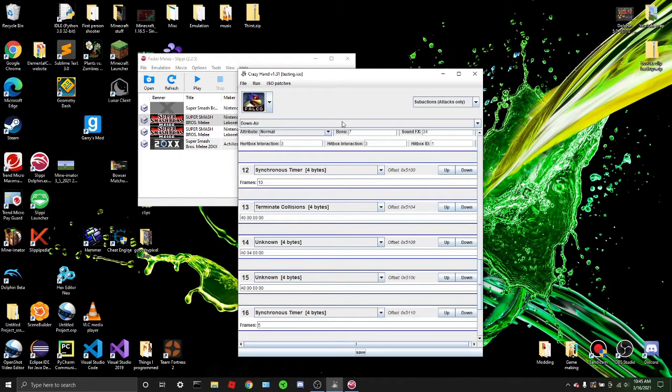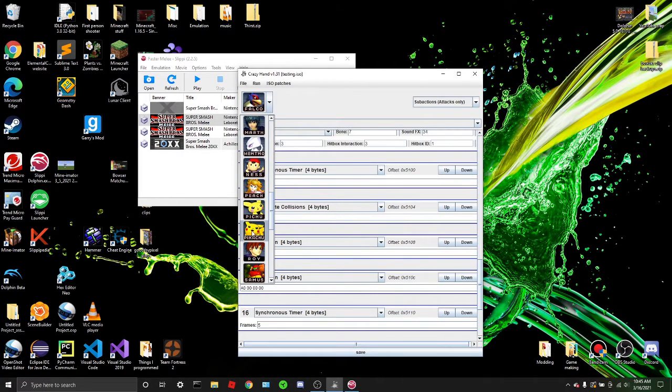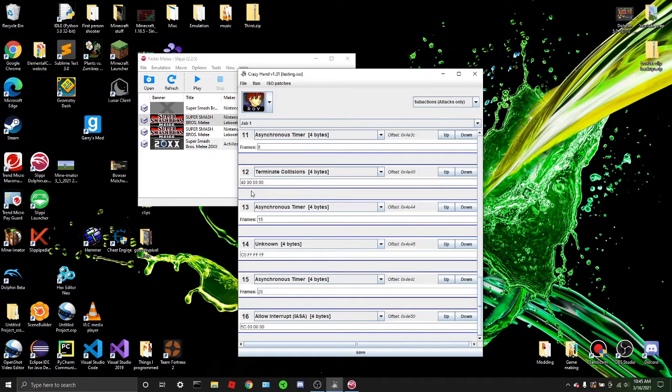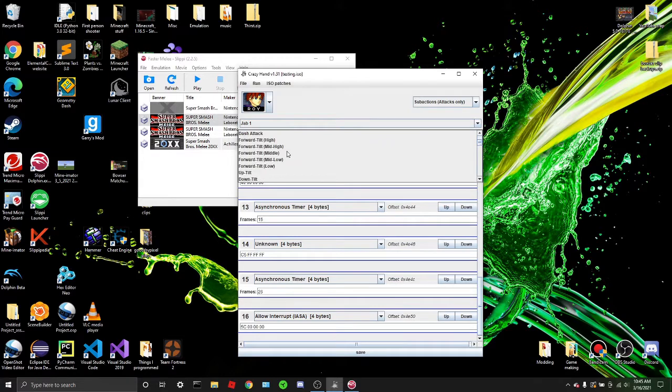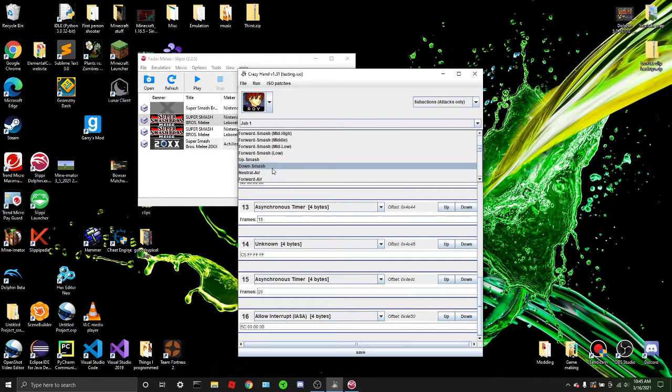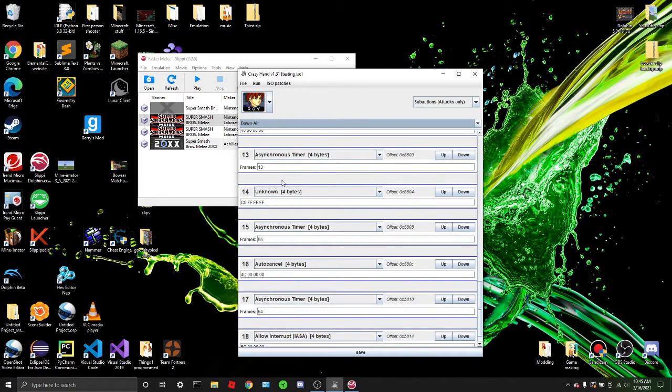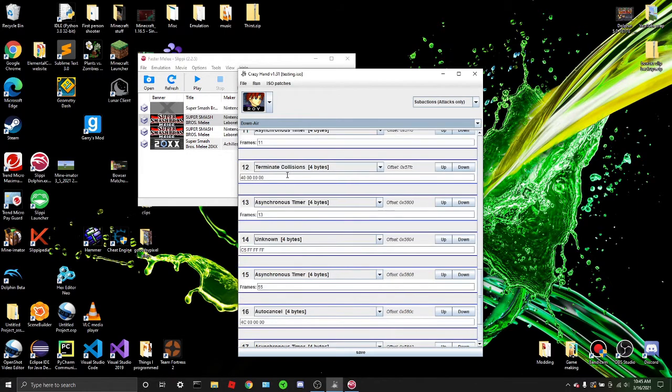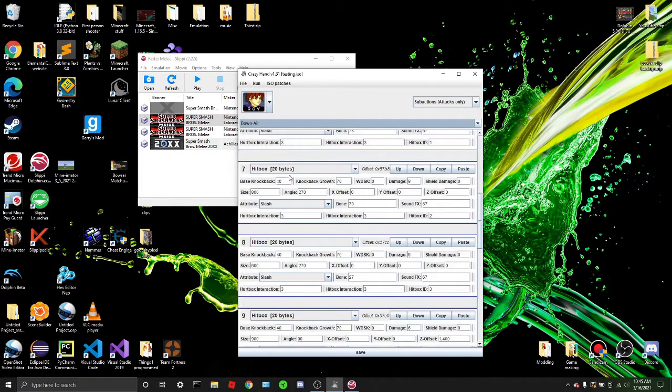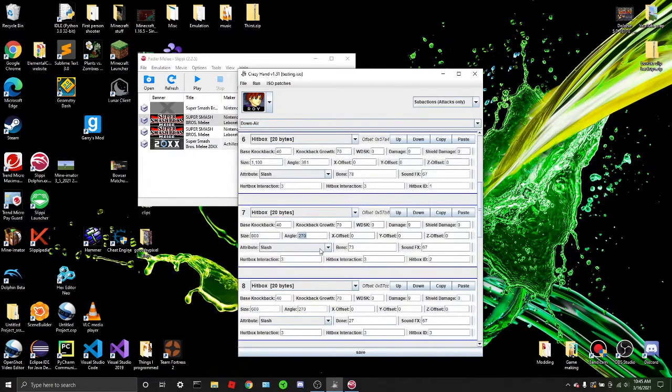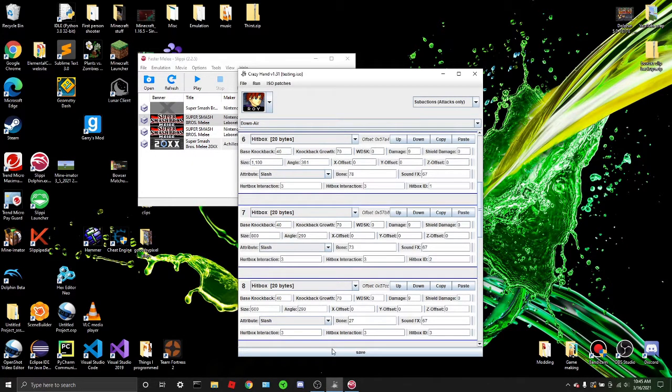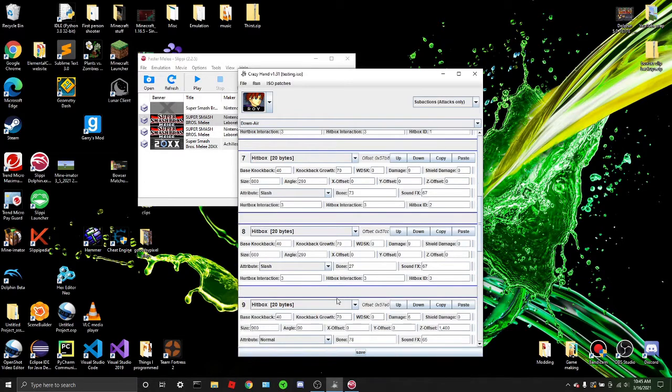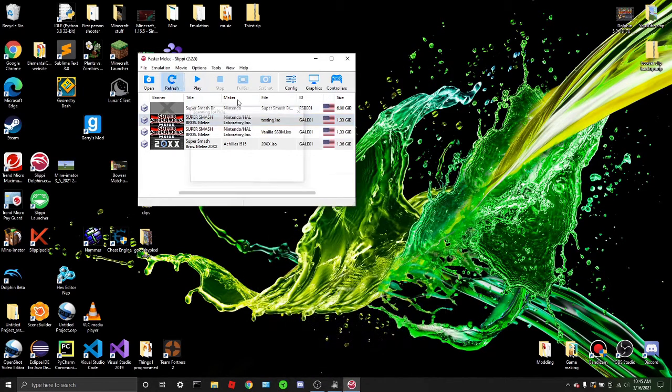So I'm going to do one more example. I think I'm going to make, let's see here. I'm going to make Roy's down air spike, just like Marth. So let's go to Roy here. Let's find down air. Here it is. And let's look for hitboxes. Here it is. Here are the meteor smash hitboxes. And let's just make that spike hitbox. Let's change the angle to 290 because that is outside of the meteor cancel range. And let's test it out.